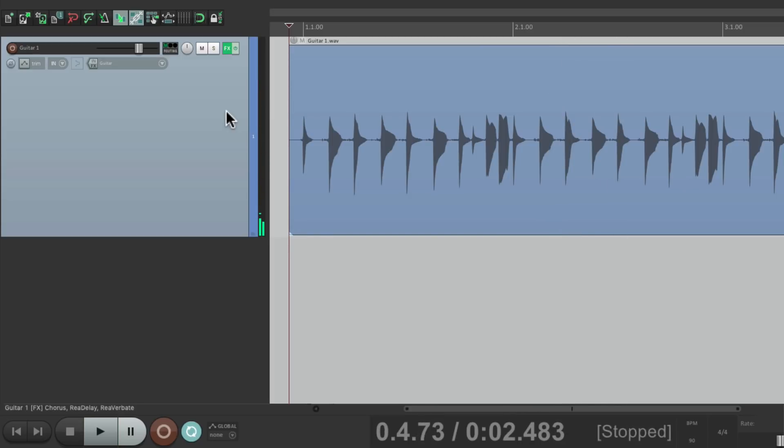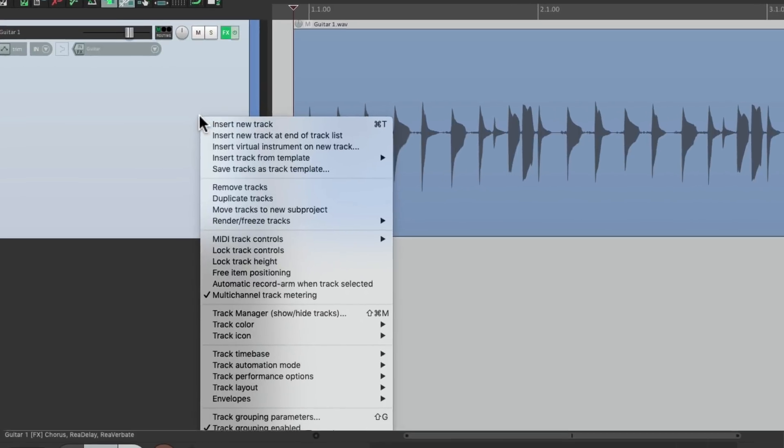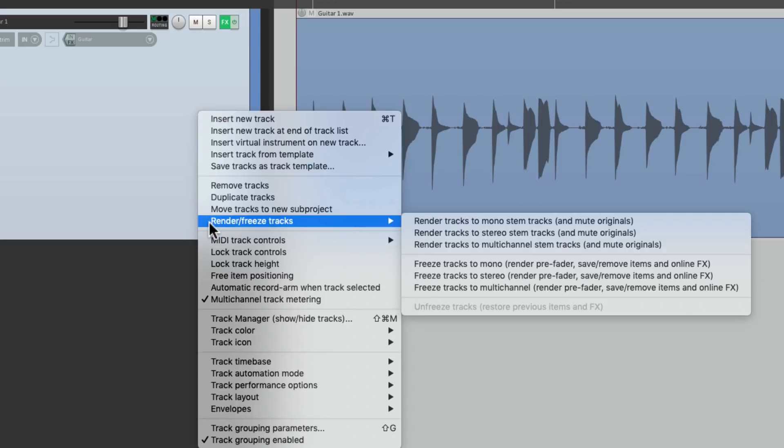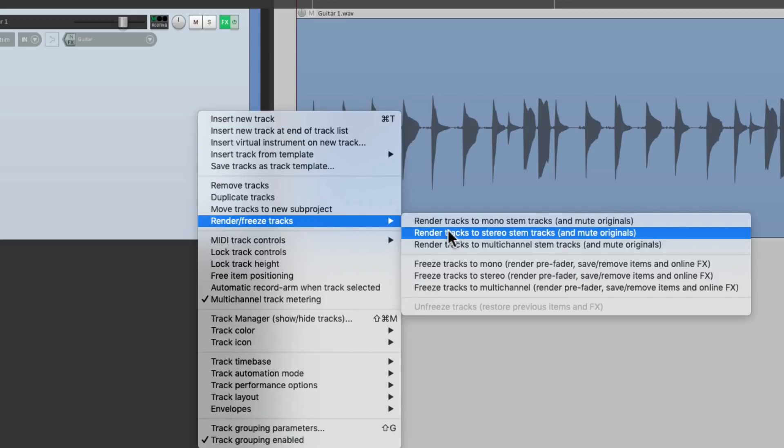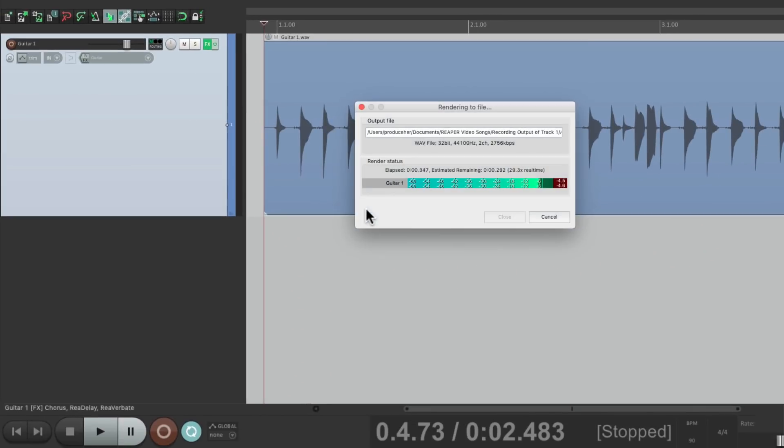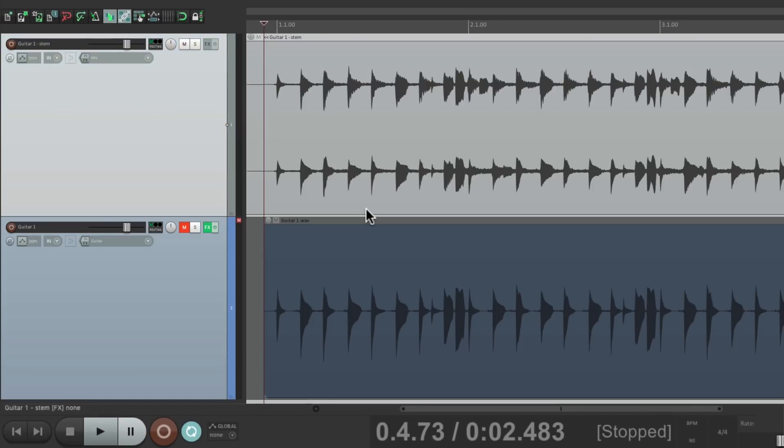Now let's say I want to re-record this guitar with the effects already on there, or print the effects. We could do this in a few different ways. We could render it, just right-click the track, and go down here to render, and choose how we want to render it. Maybe stereo, which records a separate track with the effect printed on it.